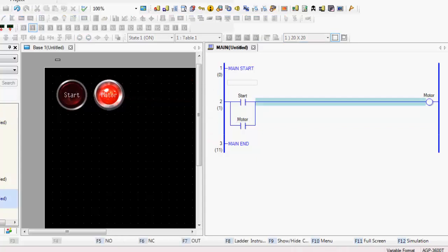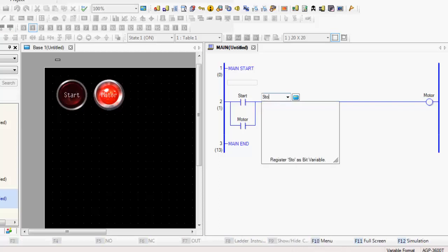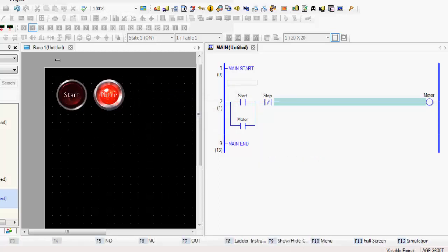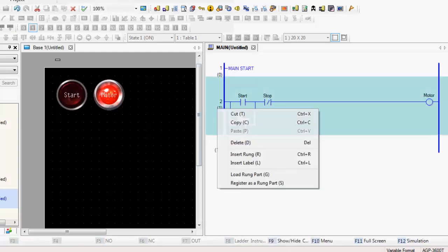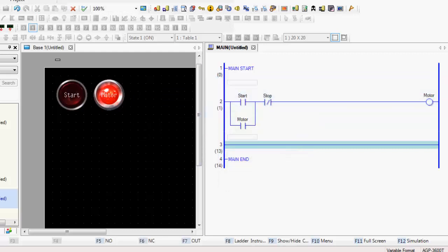And then let's go ahead and make a stop switch. Call this stop. Yes. And I'll insert another rung of logic. Insert rung.